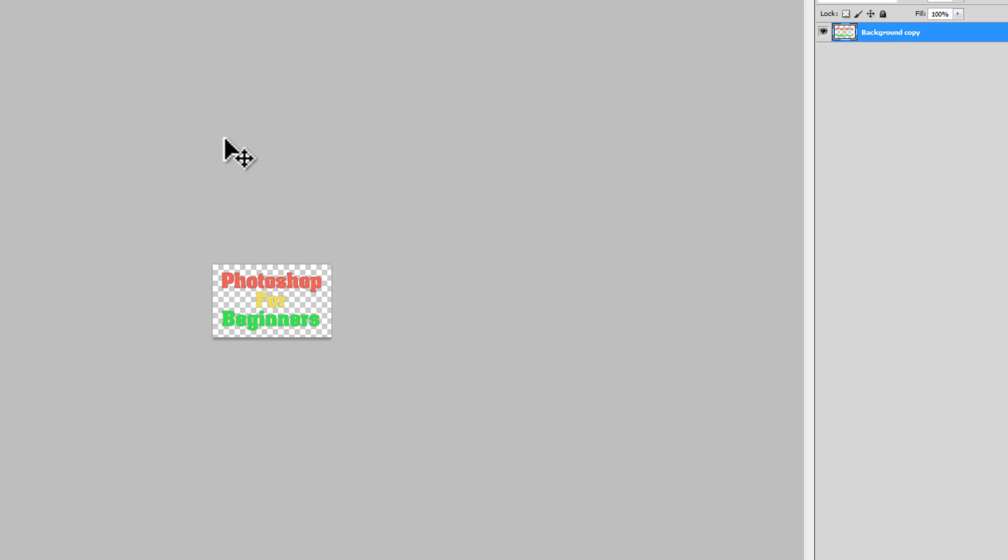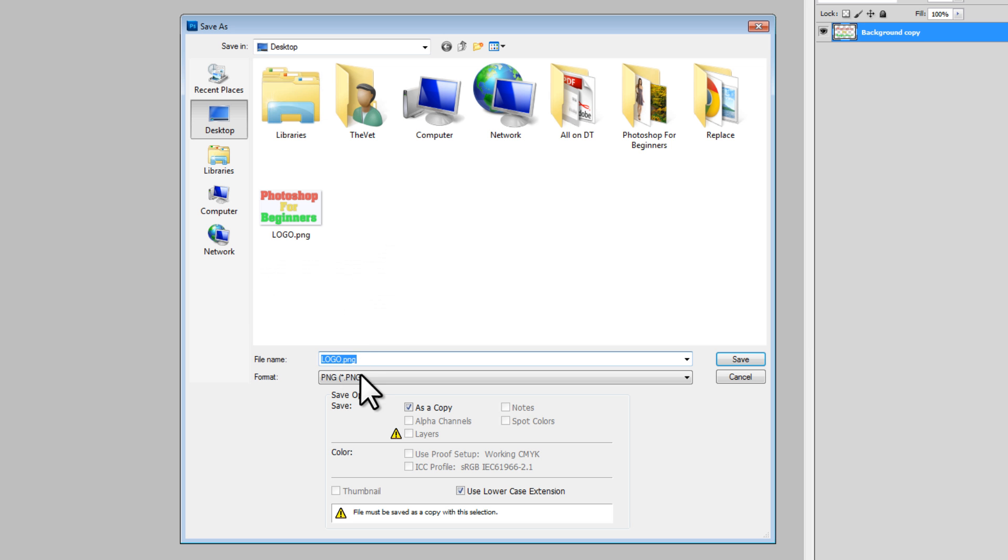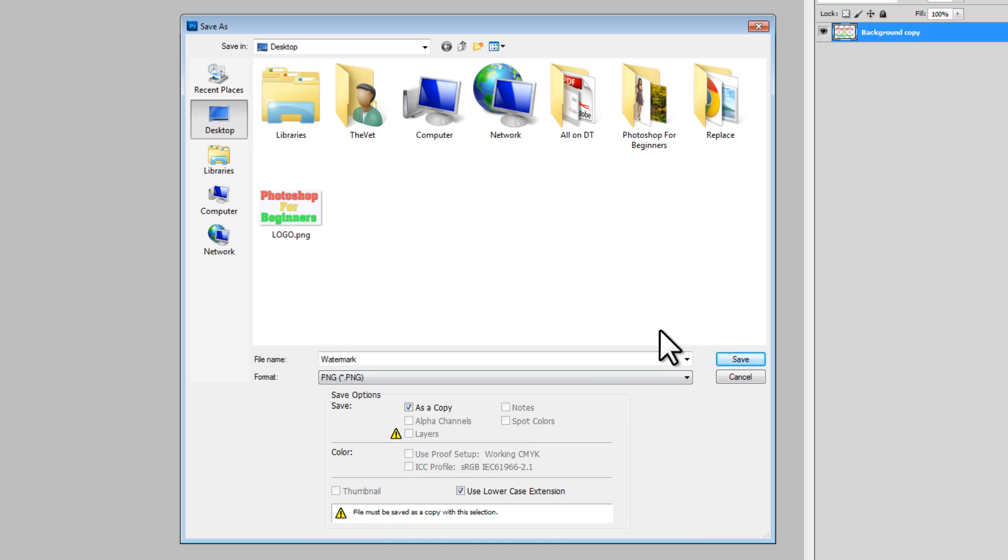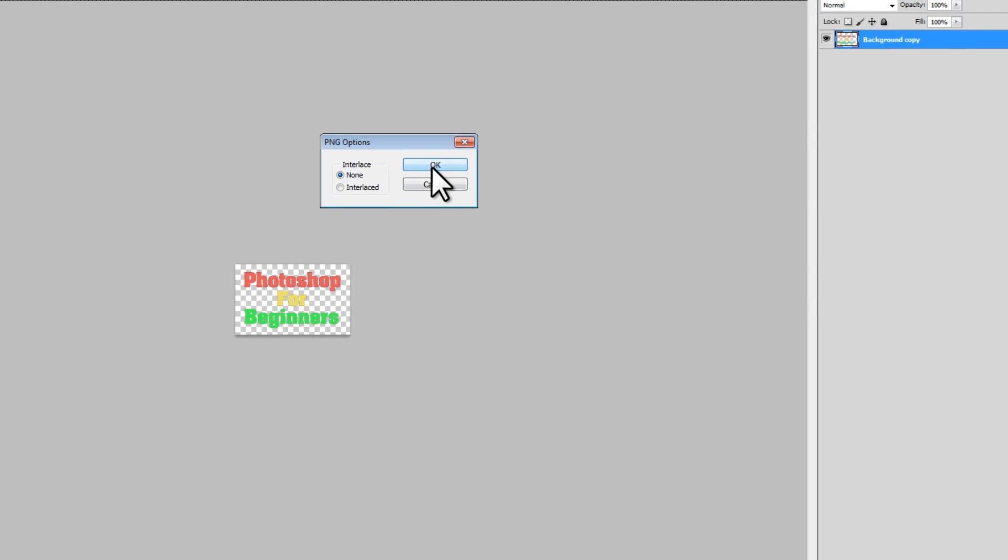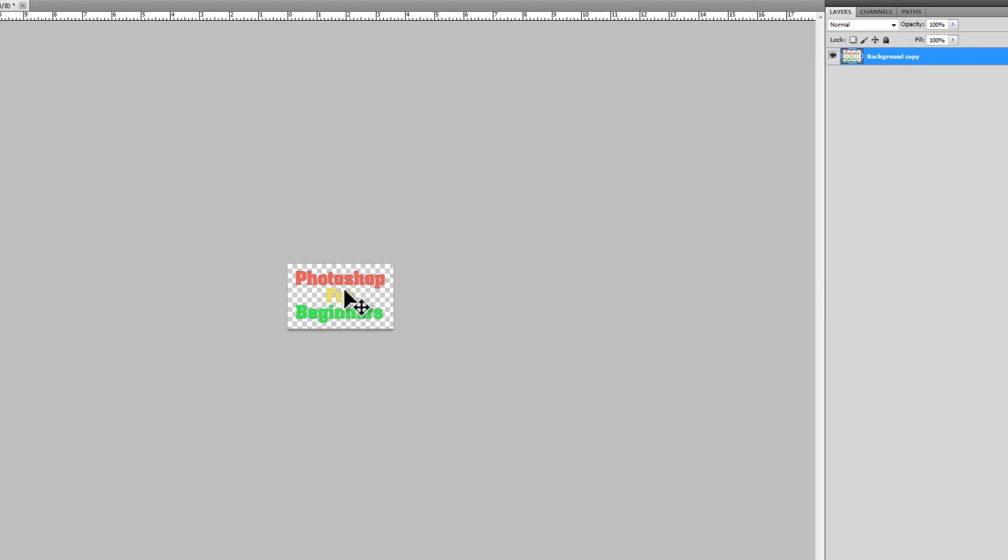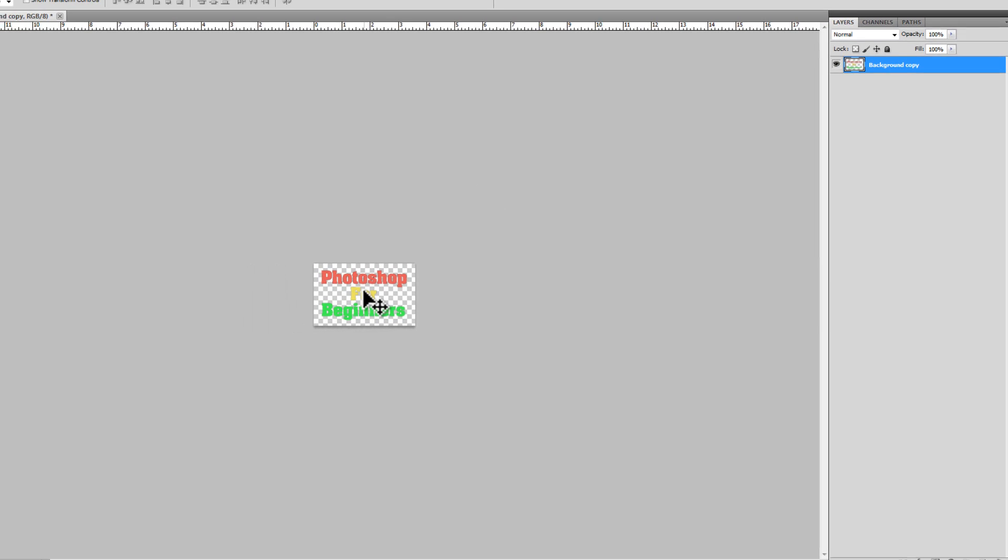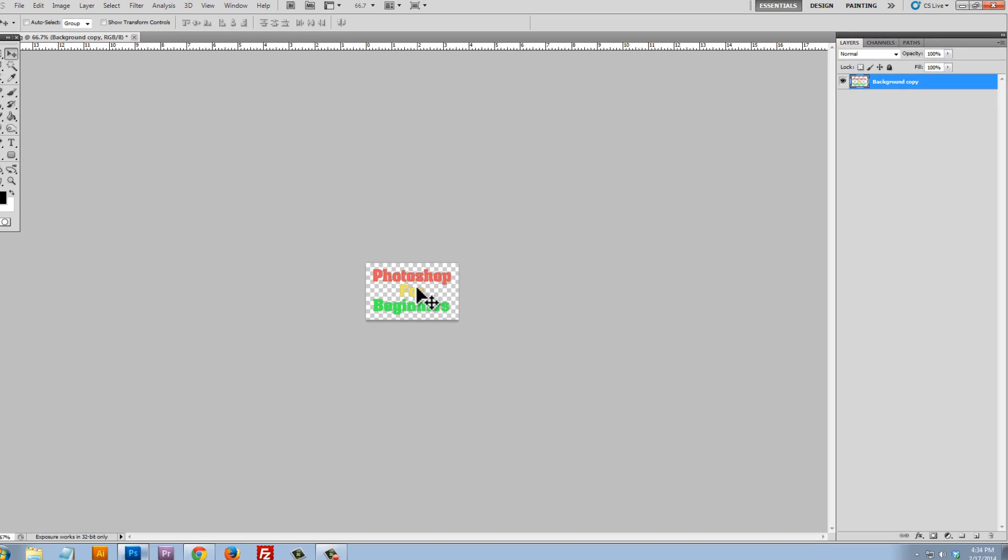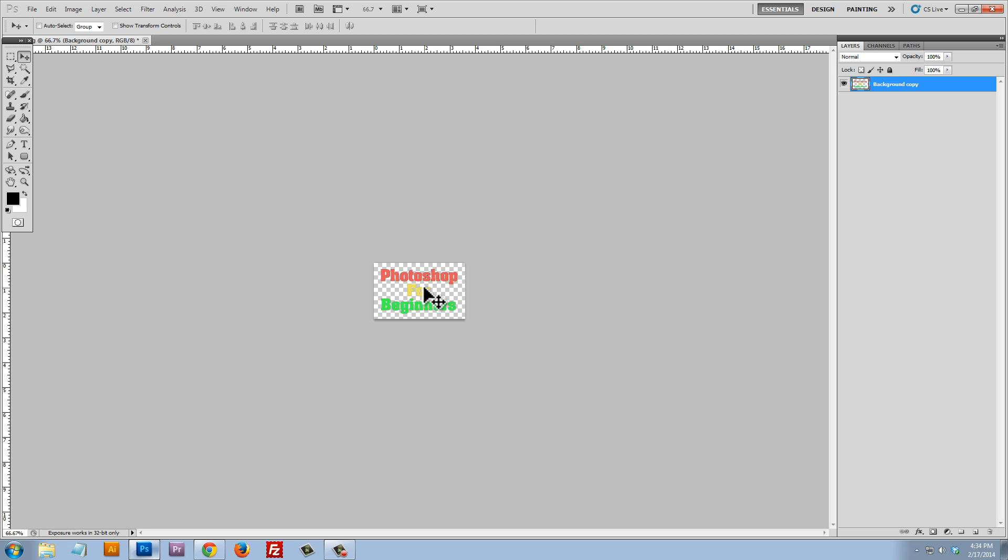So we need to make sure that we save it as a PNG. So I'll save that as a PNG. I'll just call it watermark. And I selected PNG right there and click on save. So that'll save it as a PNG. And now I can take this watermark file and I can place it on top of another file.